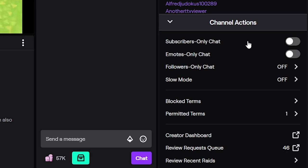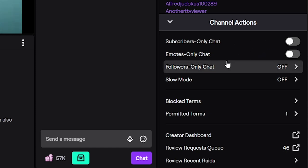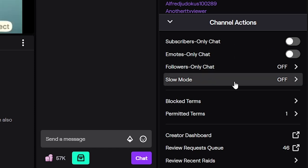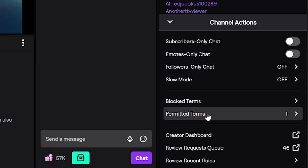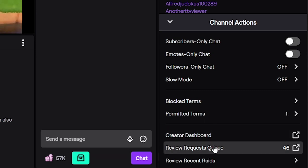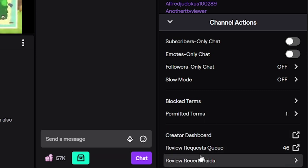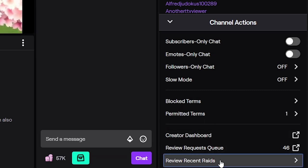So here you have the simple actions such as subscriber only chat, emote only chat, follower only chat. You can also turn on slow mode here. Then we have blocked terms if you don't want the chat to use certain words in a stream, and permitted terms if you will allow certain words to not be blocked by the auto mod. Then create a dashboard, review request queue, and then review recent raids.